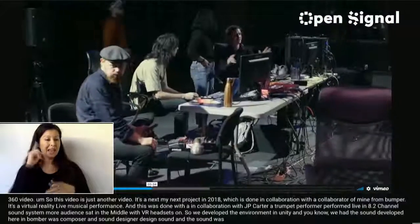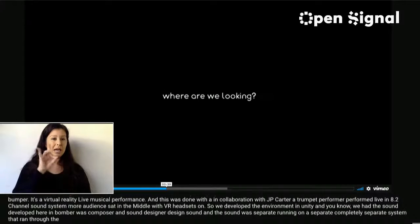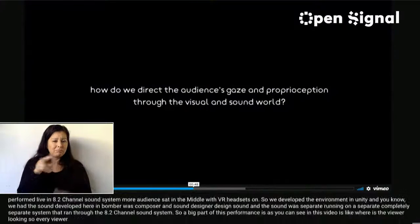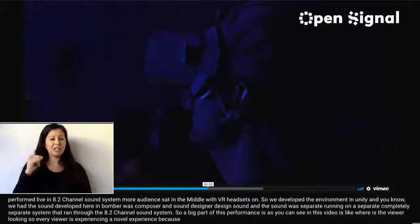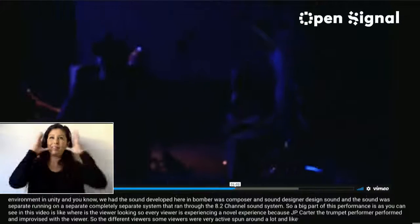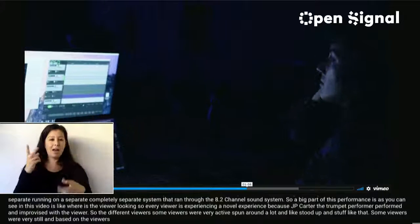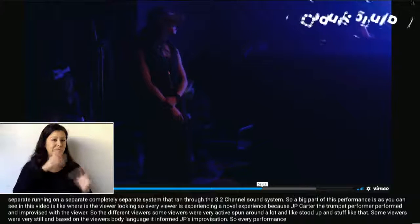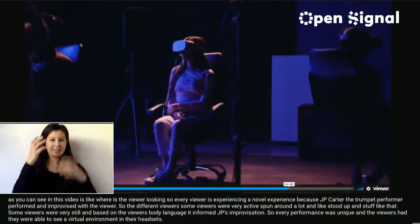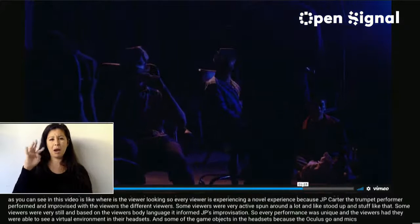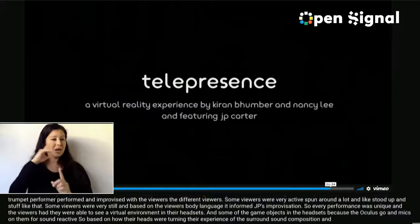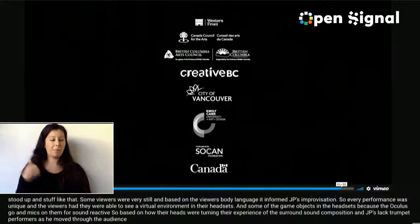A big part of this performance is about where the viewer is looking — so every viewer experiences a novel experience. JP Carter improvised with the viewers: some viewers were very active, spinning around and standing up, while some were very still. Based on the viewer's body language, it informed JP's improvisation, so every performance was unique. The viewers could see a virtual environment in their headsets, and some of the game objects were sound-reactive because the Oculus Go had mics on them. Based on how their heads were turning, their experience of the surround sound composition and JP's live trumpet performance changed as he moved through the audience.